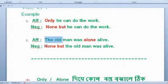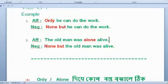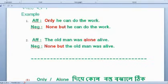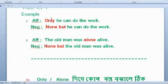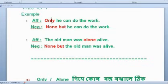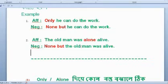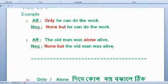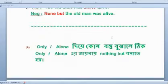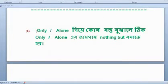The old man was alone alive, and the whole life was alive. So you have to say that if you have 'alone,' you can't do it. Only that day he came — but the old man was alive. So this is the number of points.